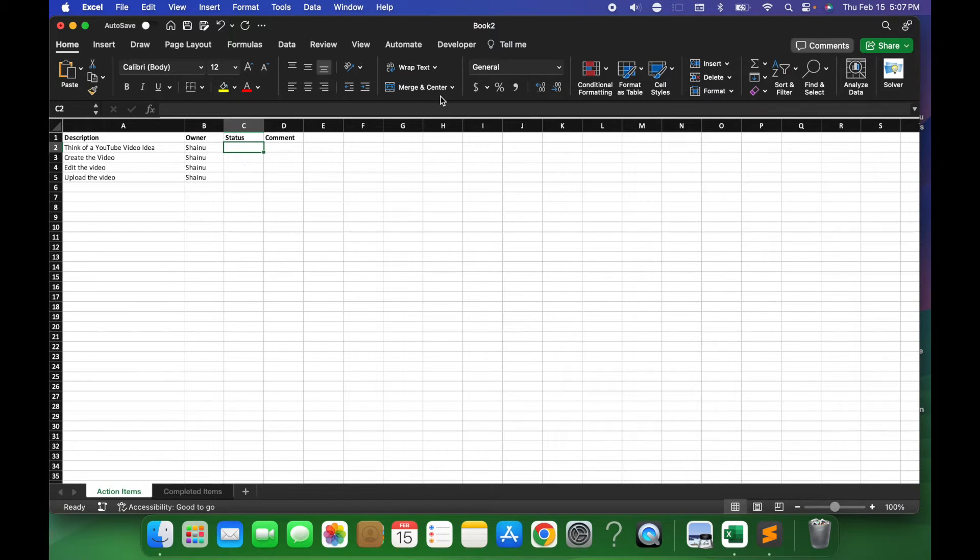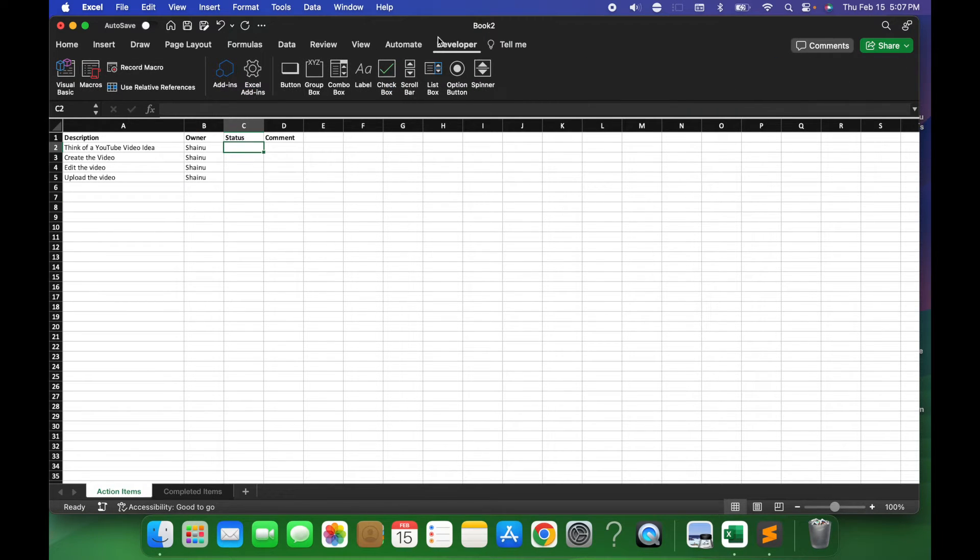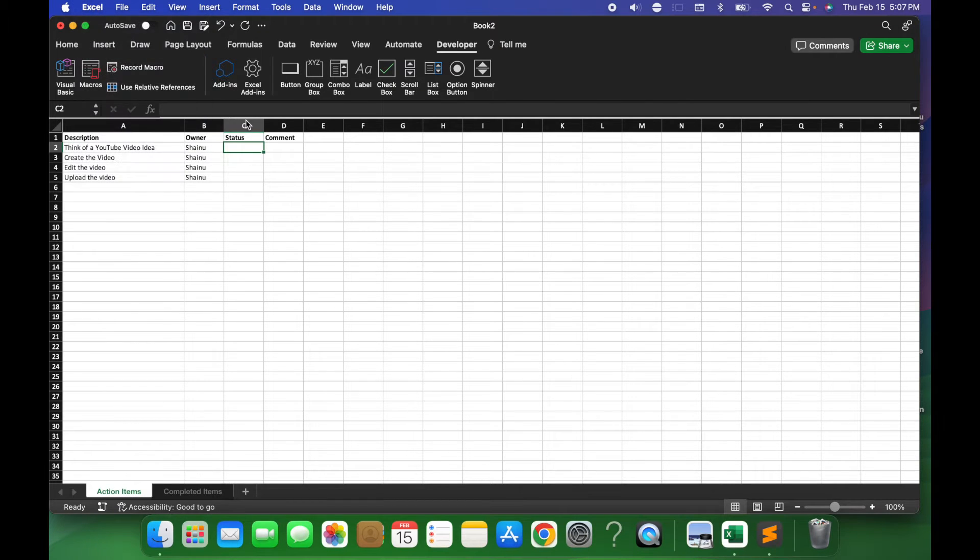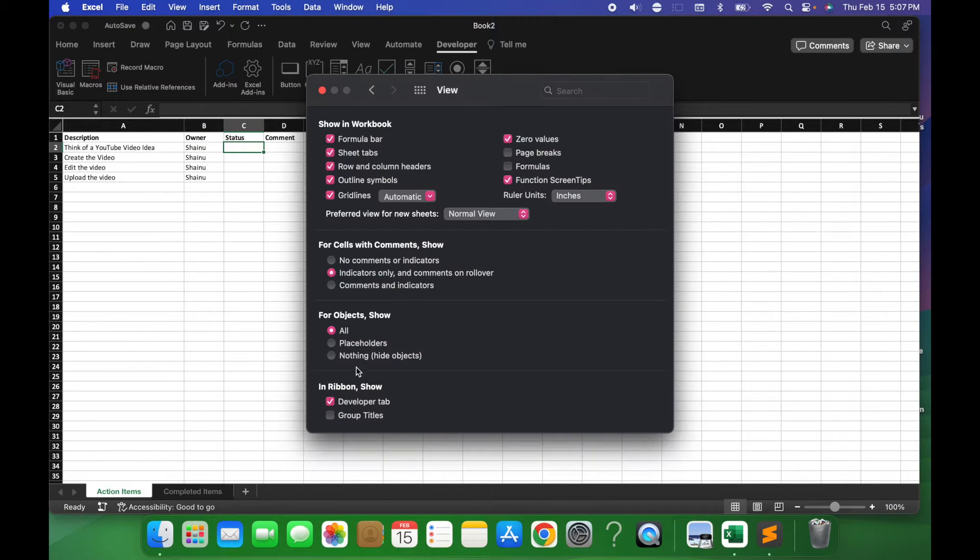So first thing you want to do is go to developer. And if you don't have developer enabled, in a Mac, you want to go to Excel, Preferences, View, and then select developer tab within the in-ribbon show.